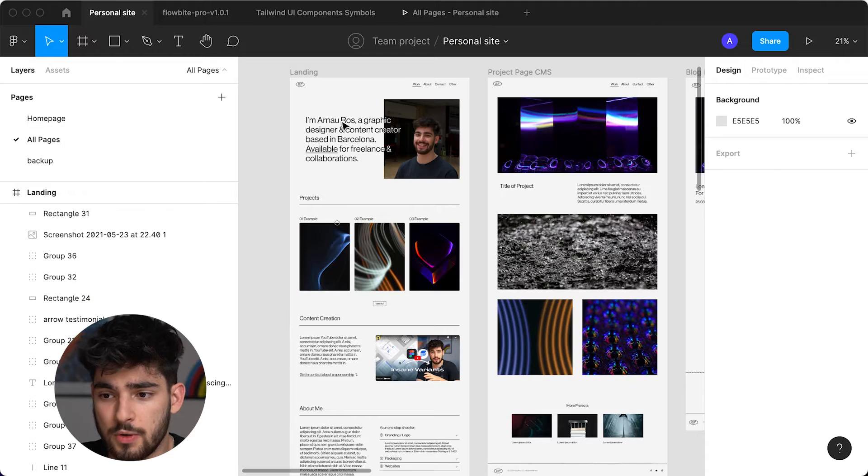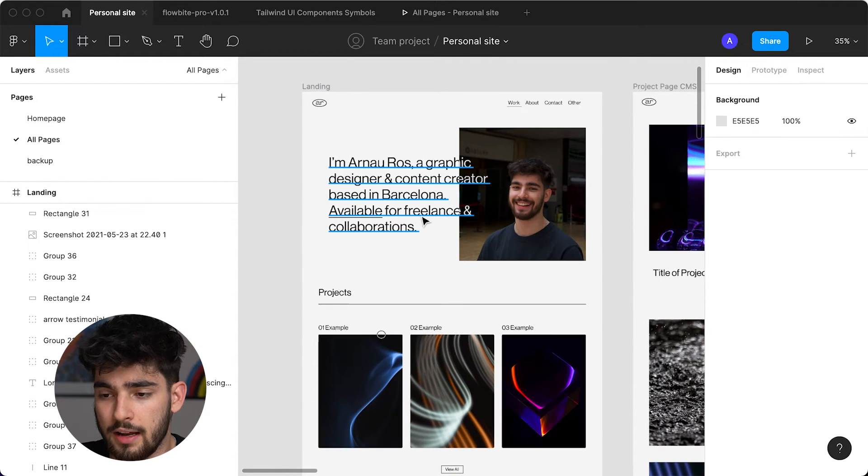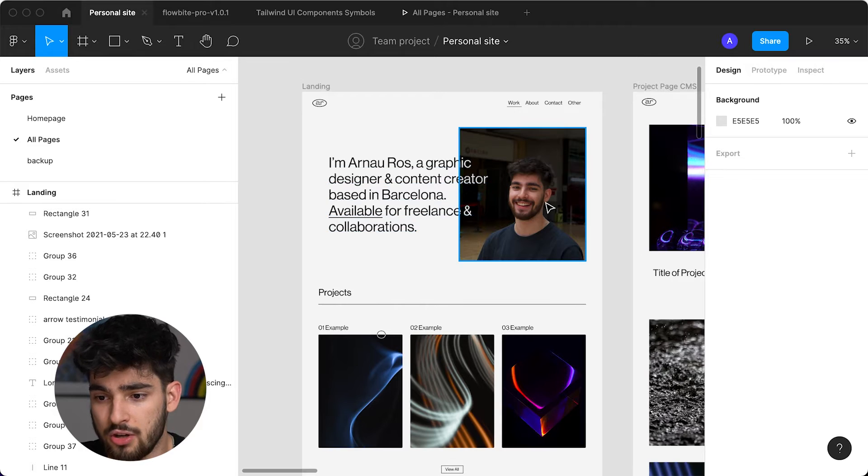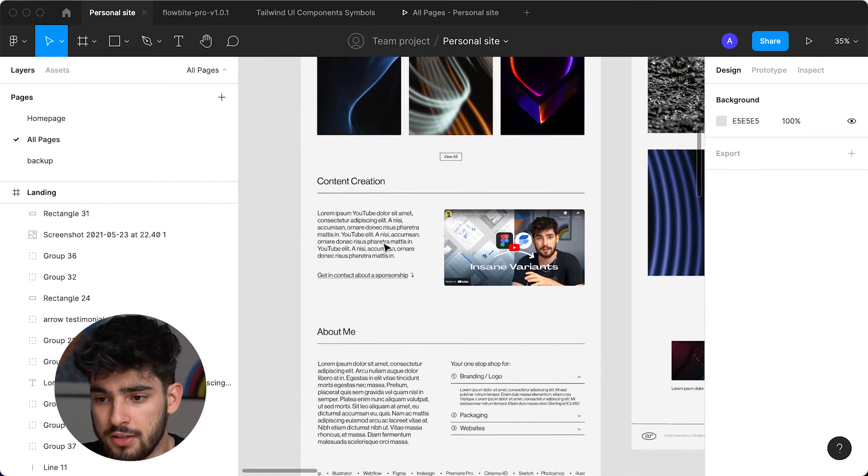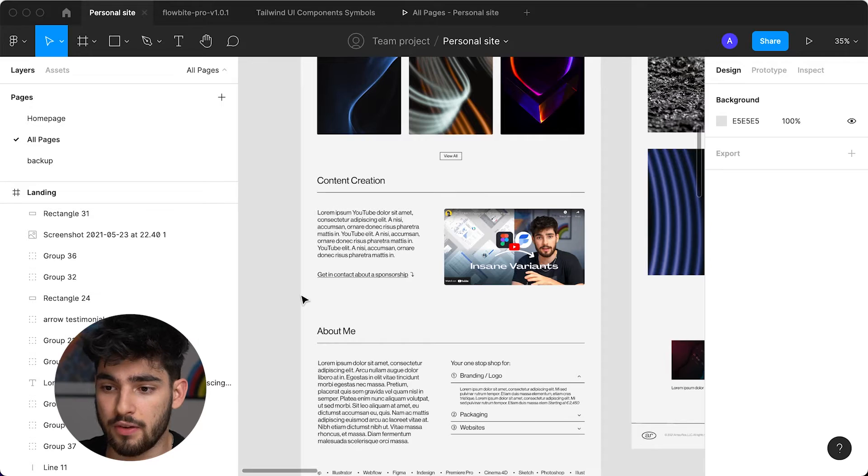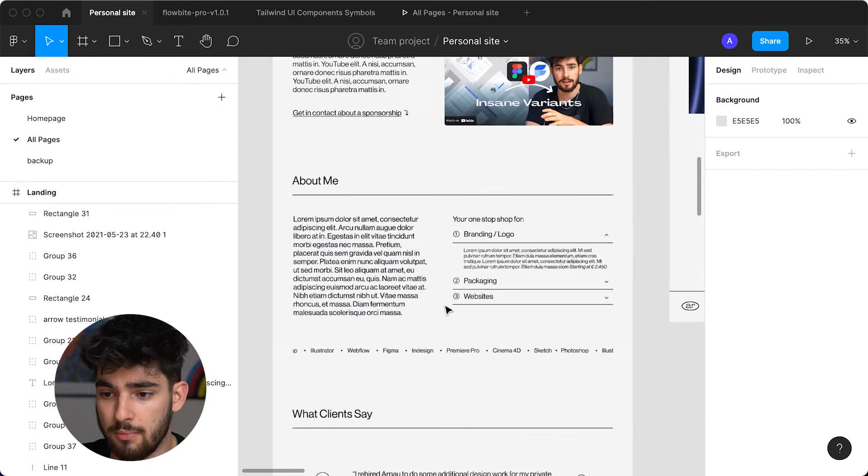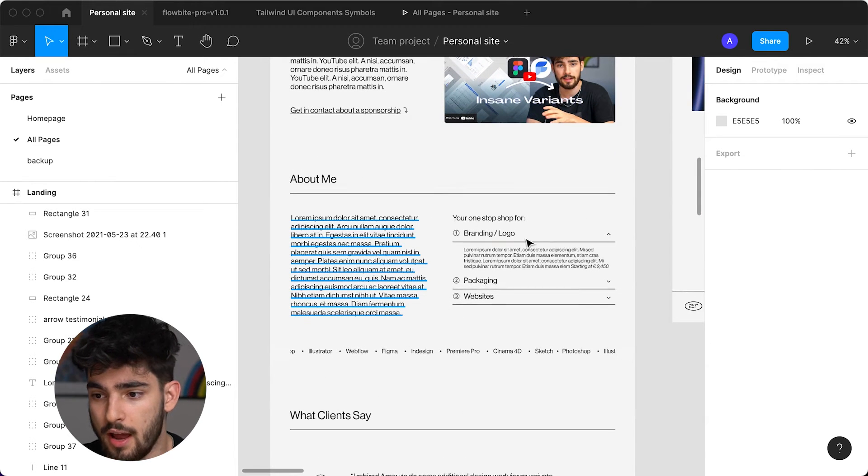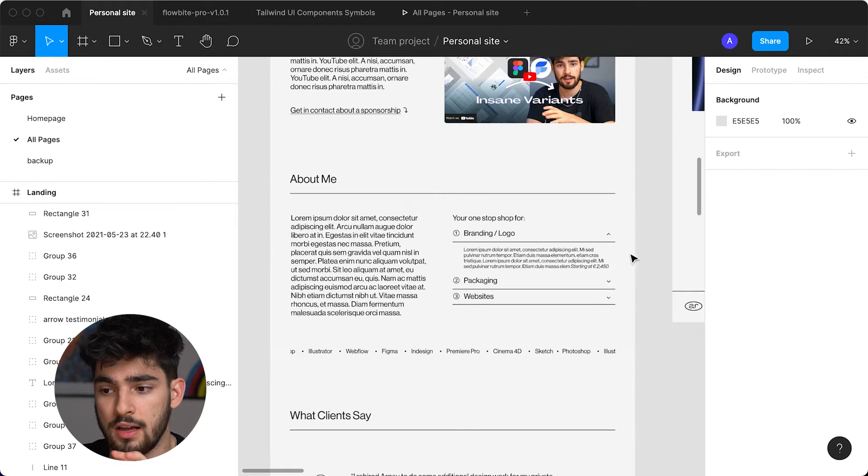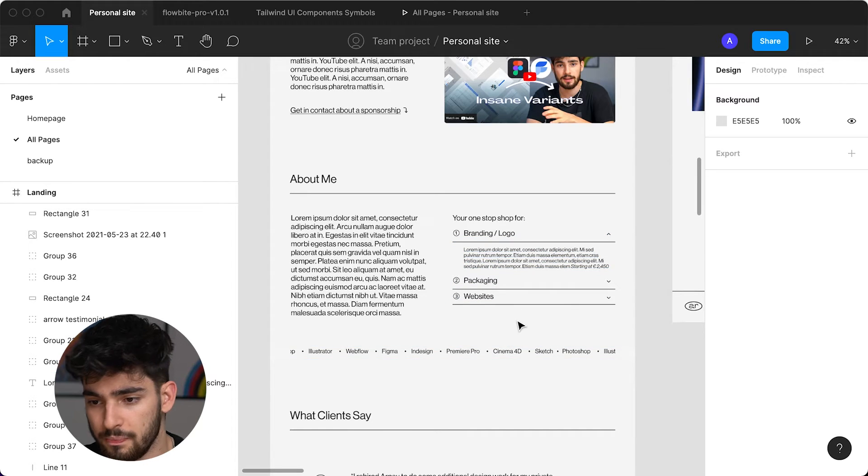Just to remind you guys really quickly, this is what the landing page looked like. There's a hero with my description and my picture, some project showcase, the content creation side of things. This is mainly a portfolio to showcase my YouTube and my content creation, and also my professional side - my freelancing, my website and branding projects. It's supposed to come into one nice package.